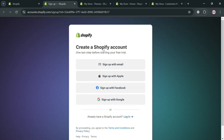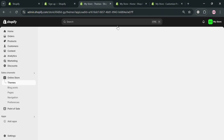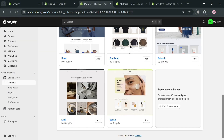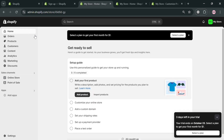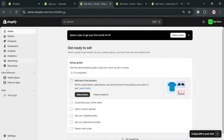After signing in, you'll be directed to the Shopify dashboard, which shows a left side panel with options you can start navigating — including orders, home, products, customers, and many more. To proceed, click the 'Online Store' button.